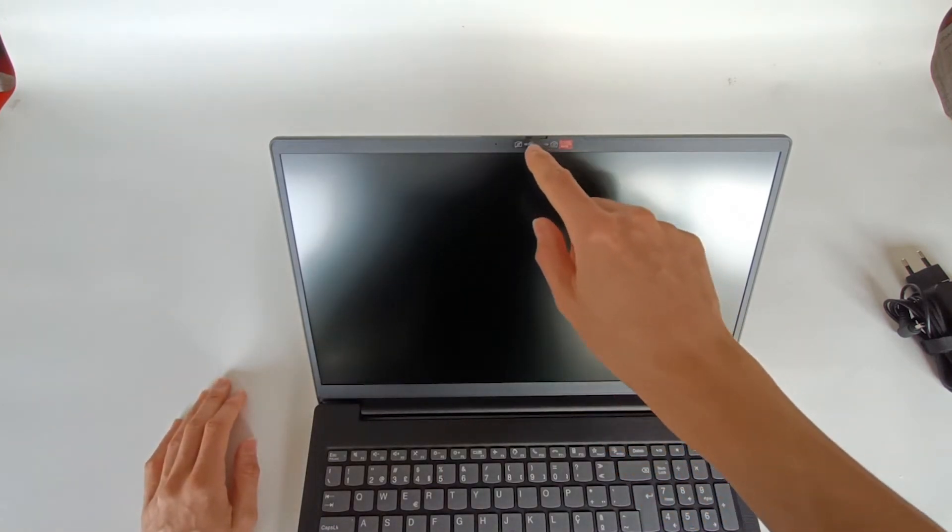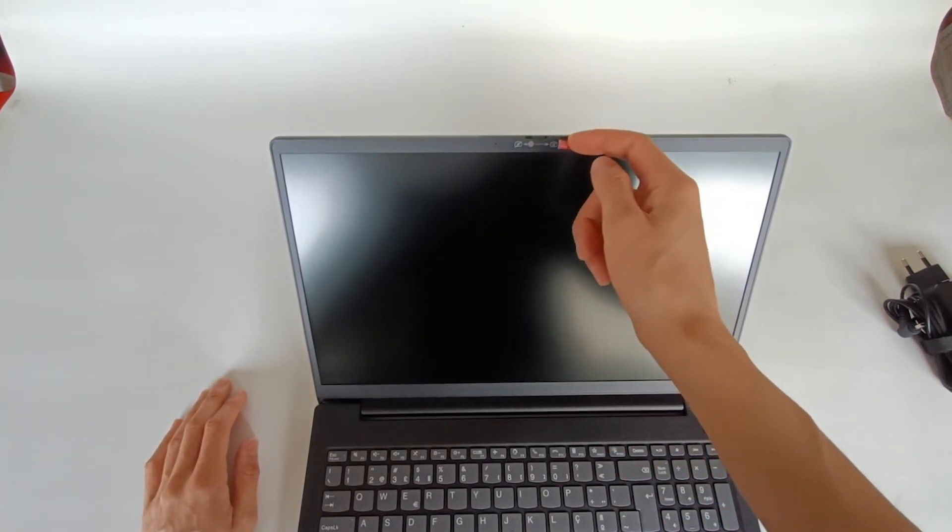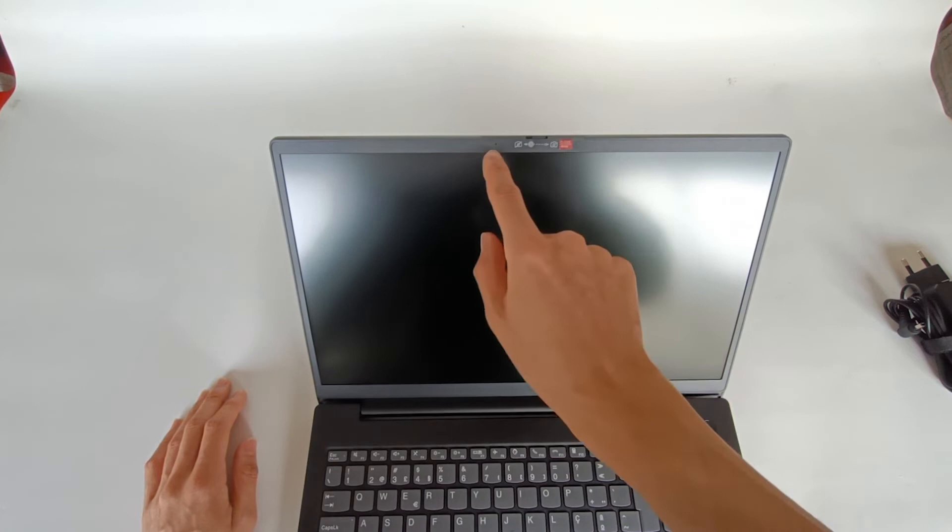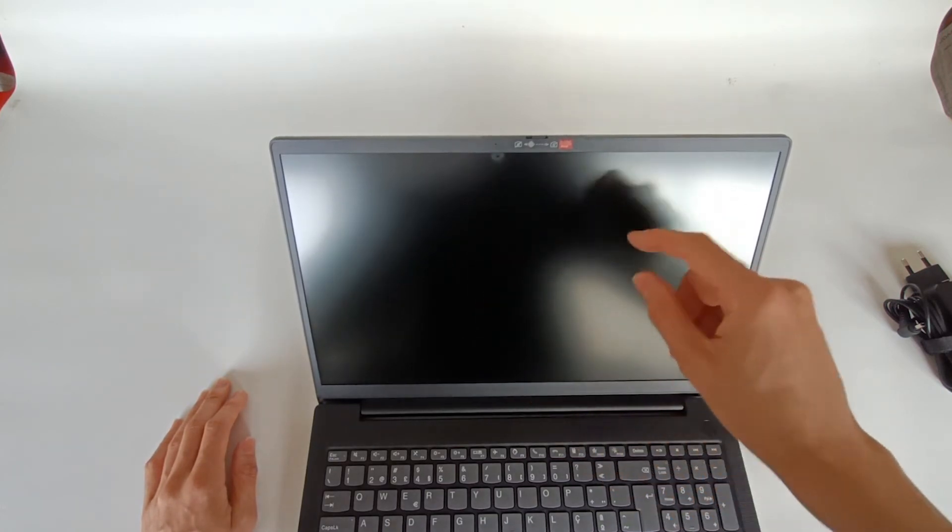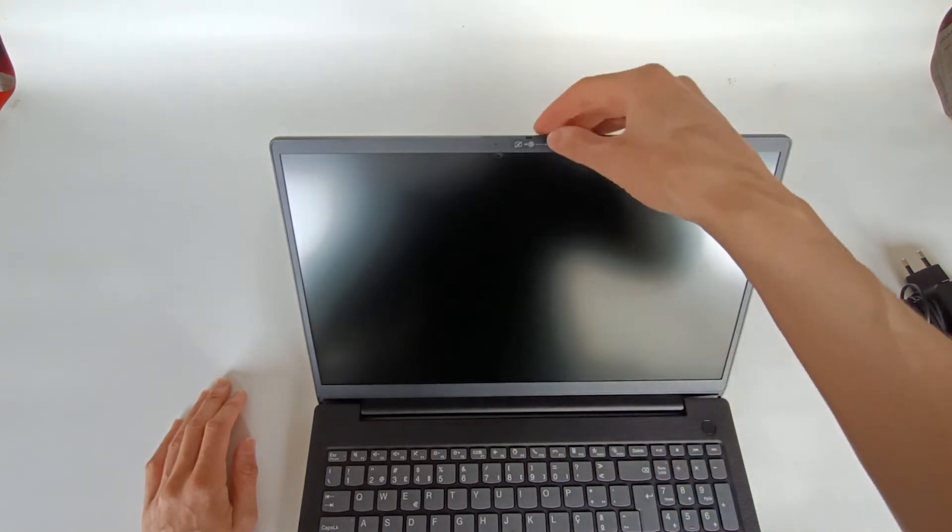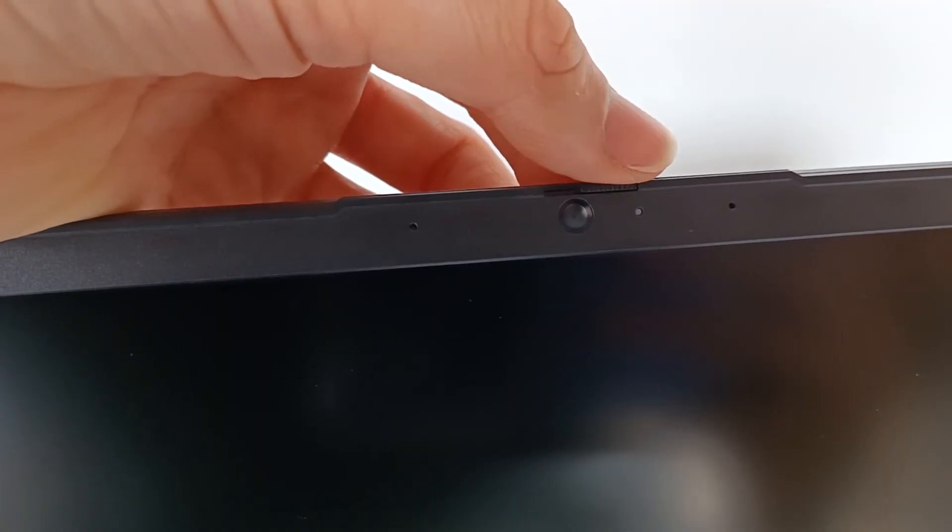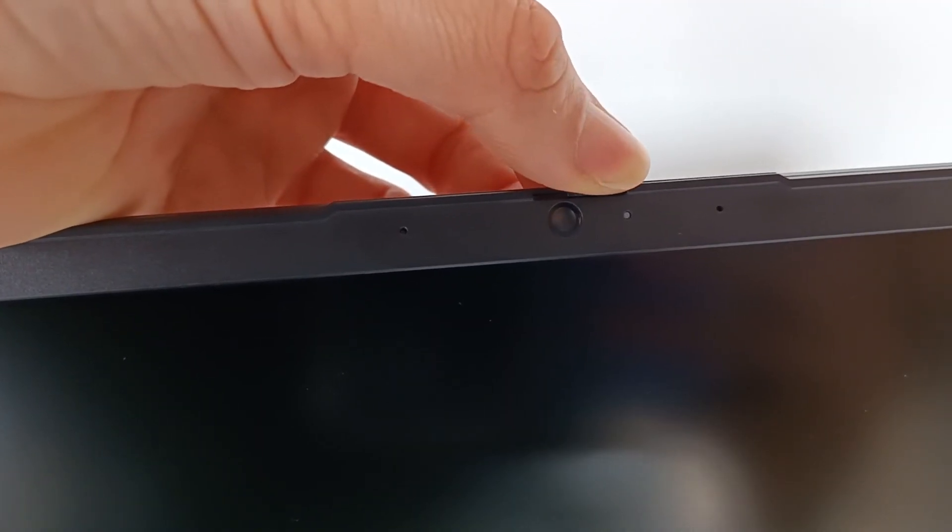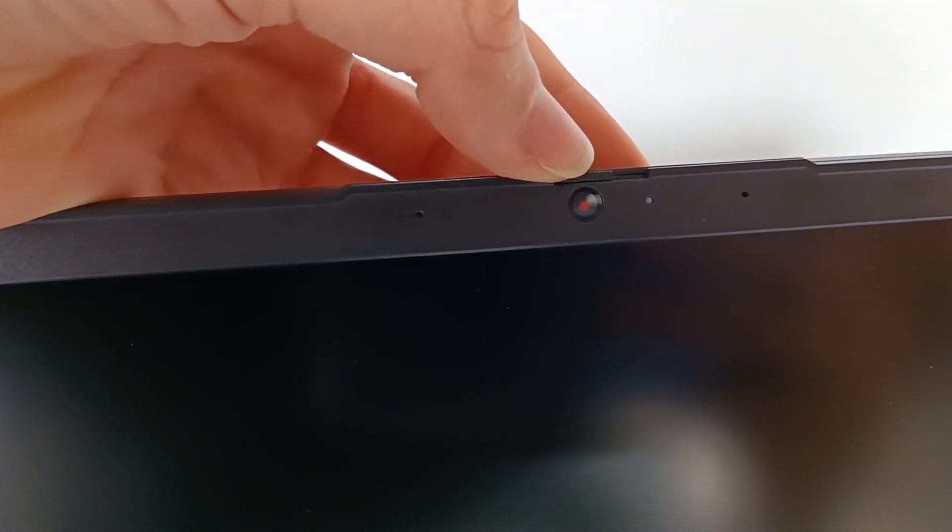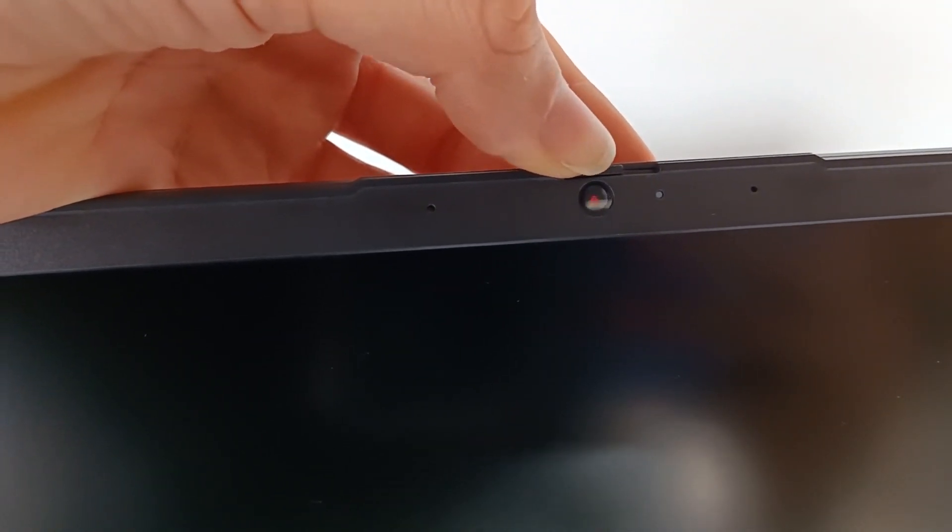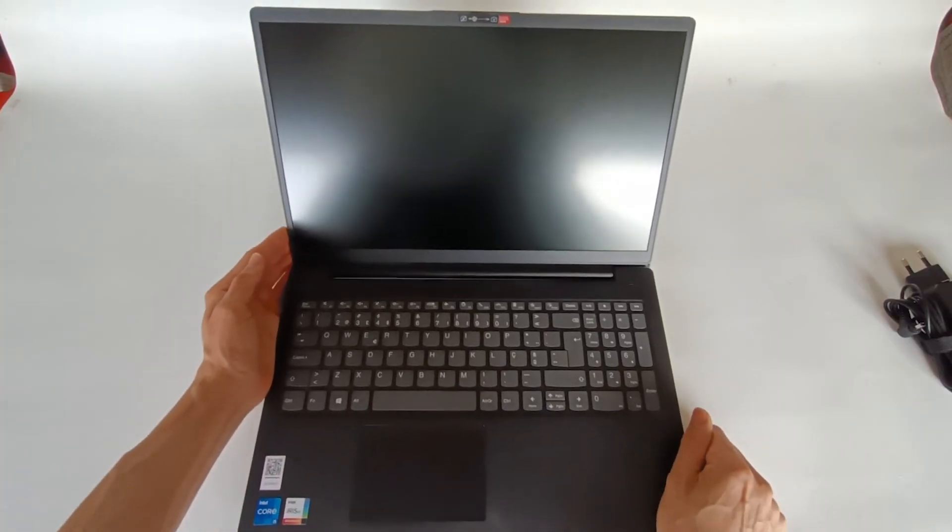But here on top of the screen there's still a webcam. There is still a protective plastic. This is a hole for the sound of the microphone and the slider that allows you to physically cover the camera lens.